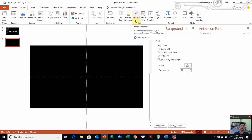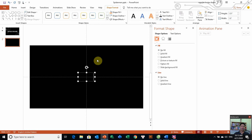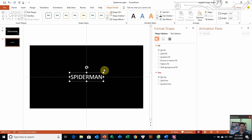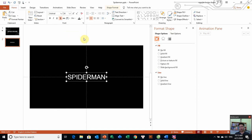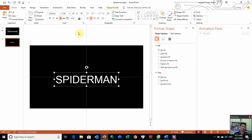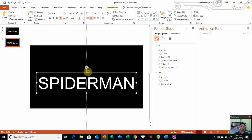Insert, sau đó tôi sẽ chèn một cái Text Box vào. Tôi sẽ nhập chữ là Spider-Man và nhớ click hoa các bạn. Chúng ta sẽ cho văn bản này màu trắng. Sau đó tôi sẽ thay đổi phông chữ ở đây, ví dụ tôi chọn phông chữ Arial. Các bạn có thể chọn bất kỳ phông chữ nào các bạn thích. Ở đây tôi sẽ tăng kích thước phông lên một cái phông mà các bạn yêu thích.